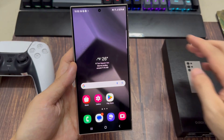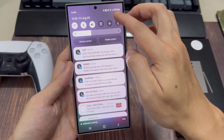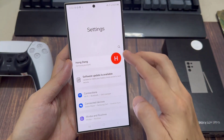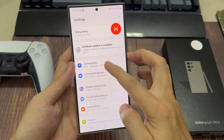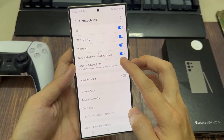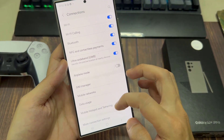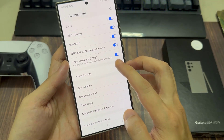From the home screen, swipe down at the top and tap on the settings icon. Next, go down and tap on Connections. Then in here, tap on Mobile Hotspot and Tethering.